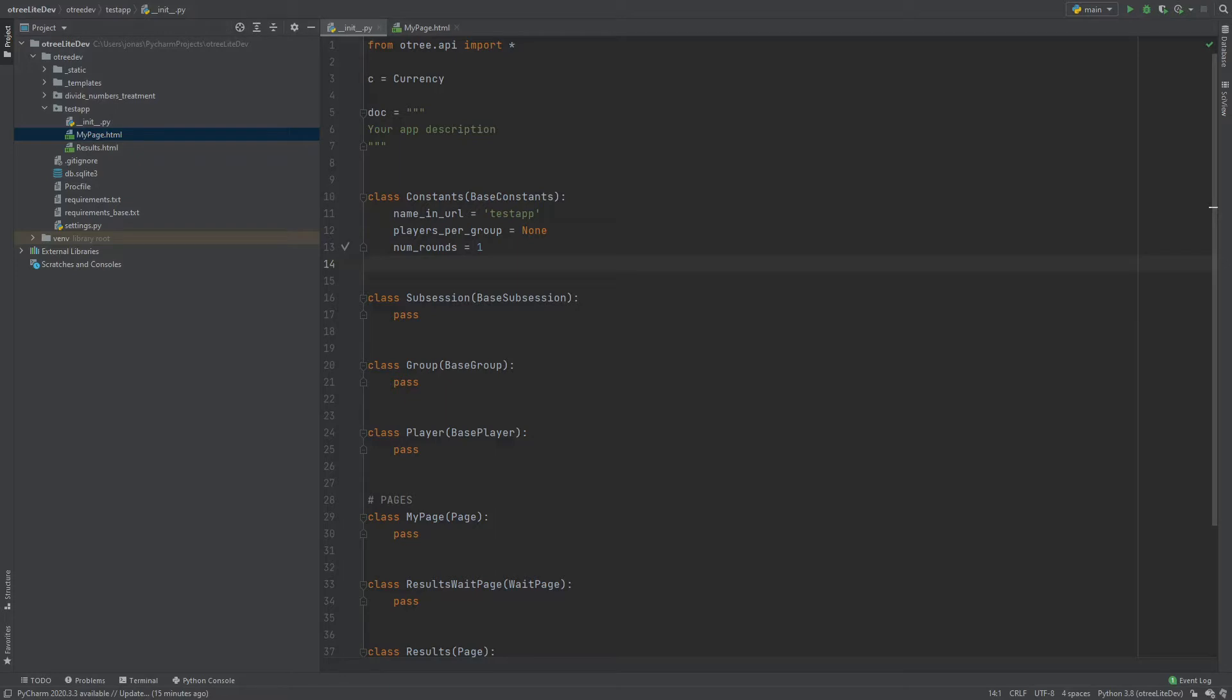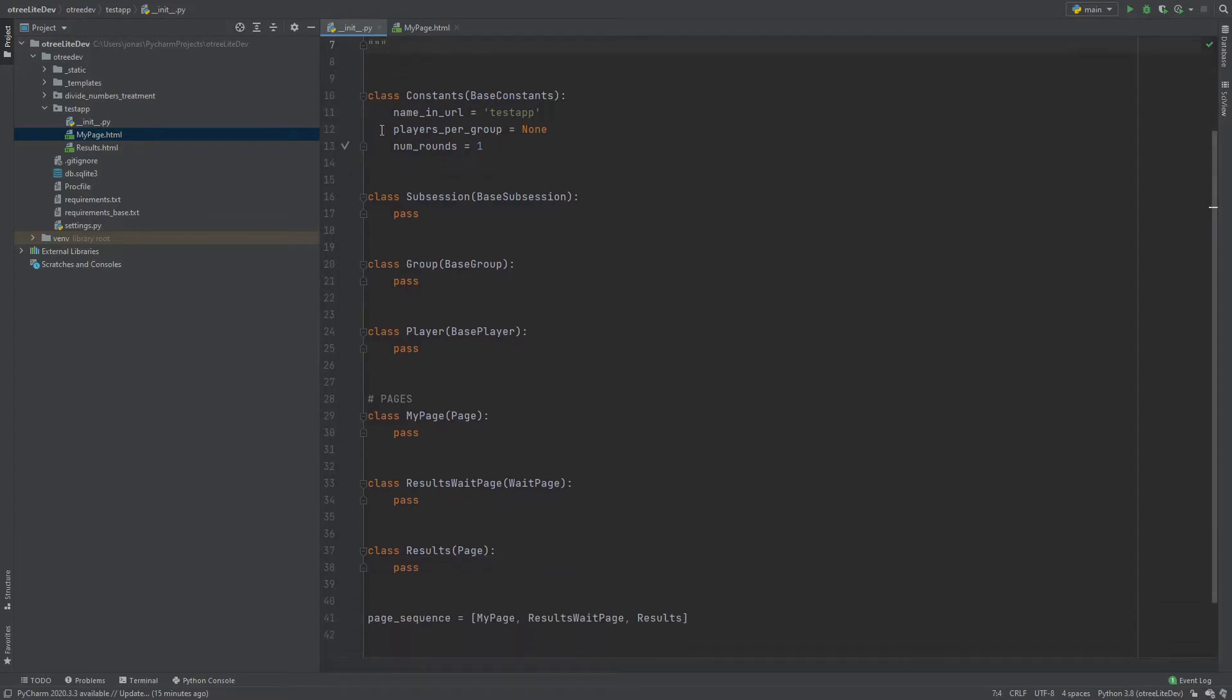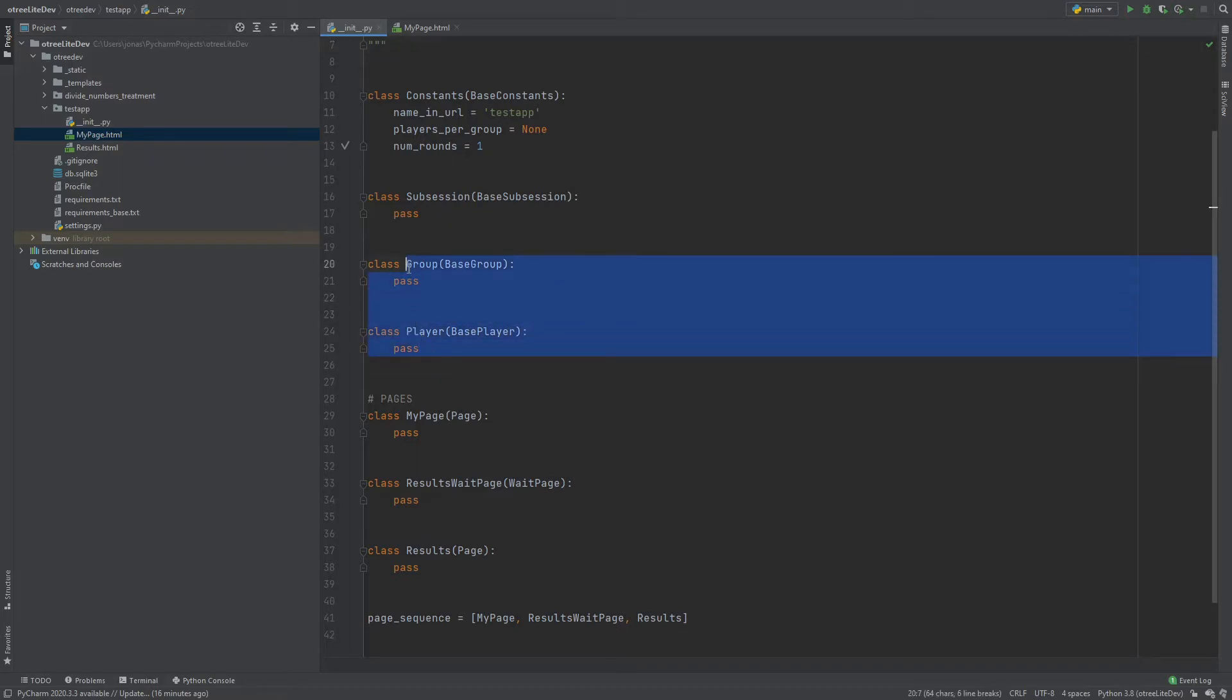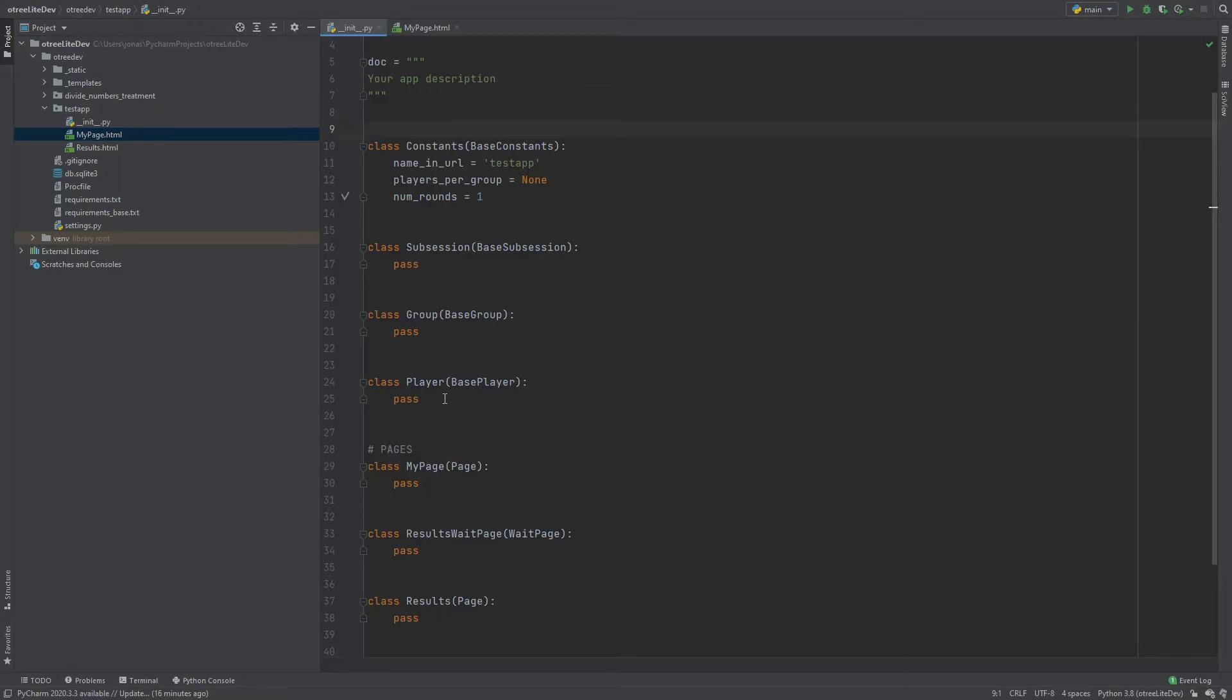And now there's just one python file called init.py and this file combines what used to be the models.py and the pages.py. So if you look at this file you see here your classes, your constant, your subsession, your group and your player. And as you can see this is exactly what you were used to having in the models.py file.